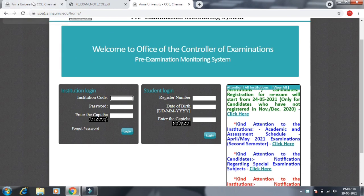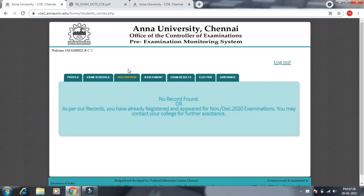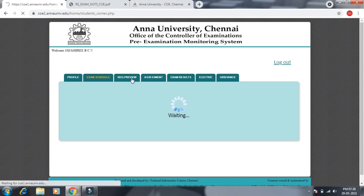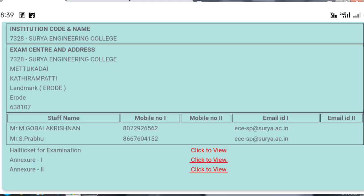If you have the data, you will log in. Then you will see your examination schedule. Registration review.